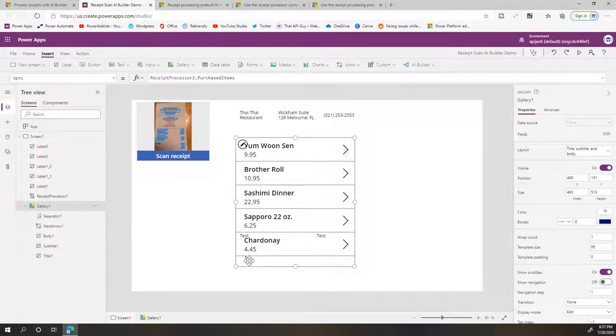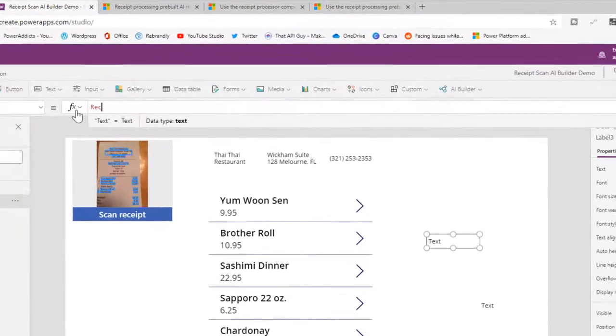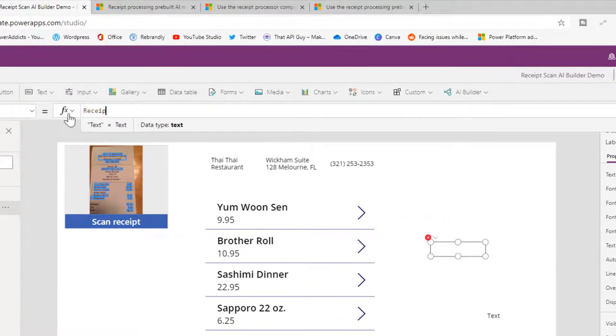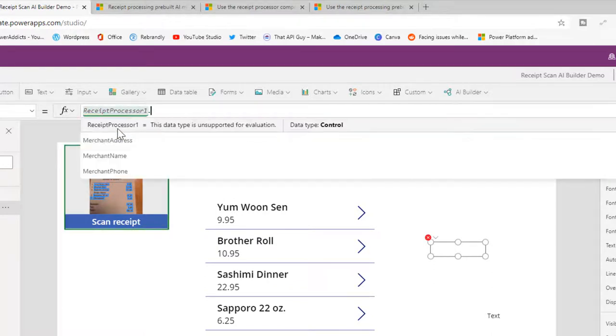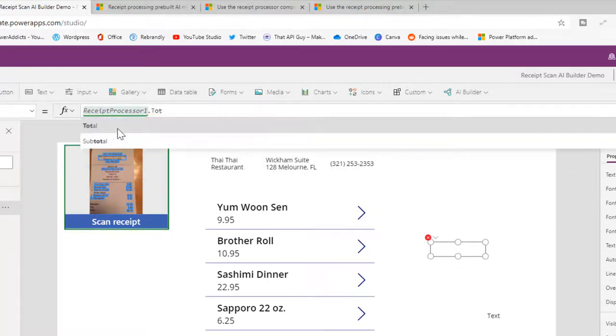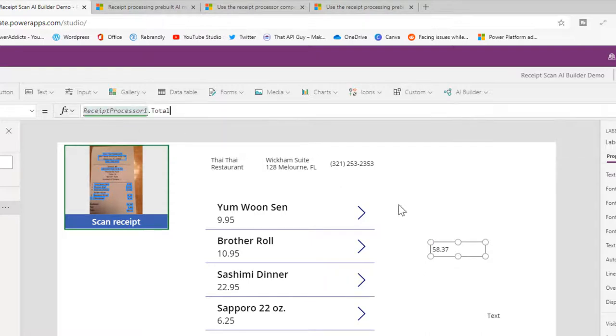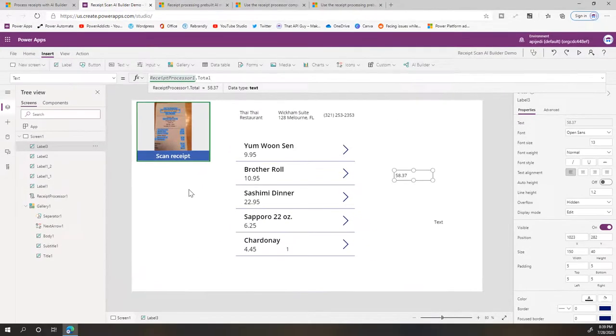So you see the quantity here—it shows one. The last thing that we'll do is we will try to capture or show the total price. There's a total, so we just use that, and you can see the total came up correctly as well. So it's pretty easy to use this.